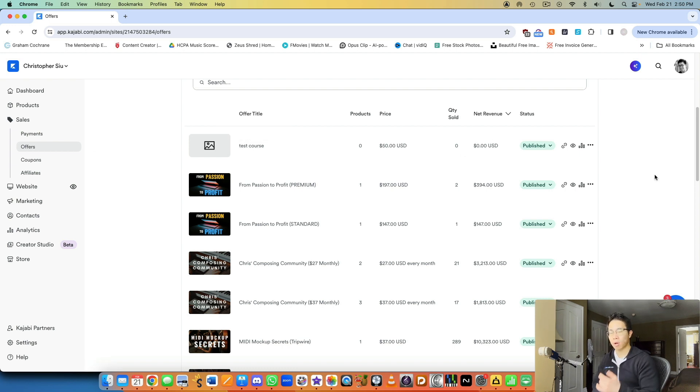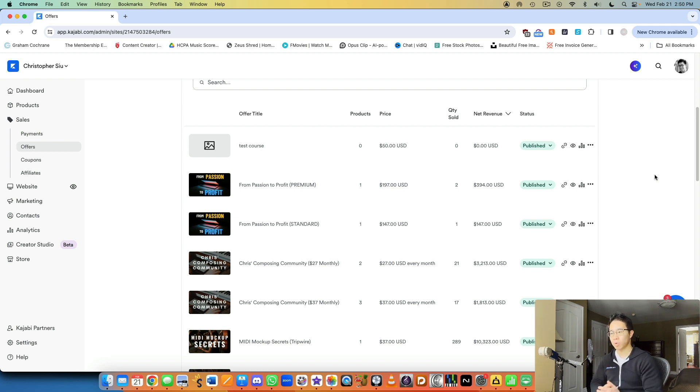So that's basically offers, really simple. But offers and products work hand in hand. You kind of need both in order to sell.